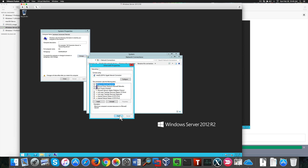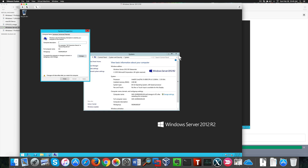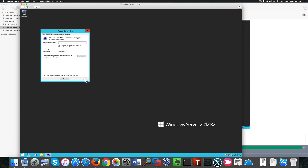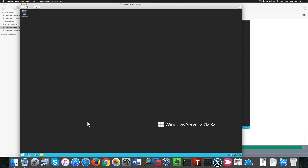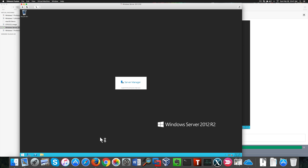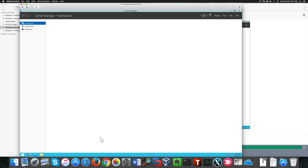I'm going to set up a static IP address. With that done, we can close the window and go back to our server. Now we can restart to apply the new settings. Okay, we're ready to log back in and start adding new features to our server. I'm waiting for Server Manager to start — and here it is.